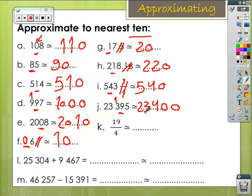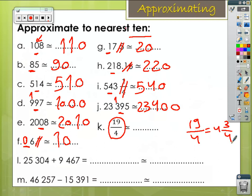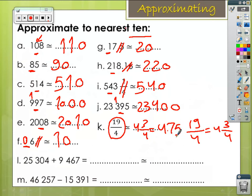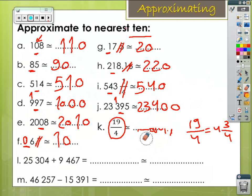In letter G, we know the fraction 19 over 4 equals 4 and 3 over 4, because 4 times 4 equals 16 and 16 plus 3 equals 19. So 4 and 3 over 4 is the same as 4 and a remainder. Now where is our target digit? We want to approximate to the nearest 10. We don't have a 10s digit; I will not use the decimal number. So 4 will not increase the 10s digit — it's going to be 0.